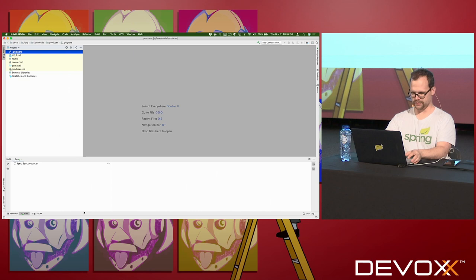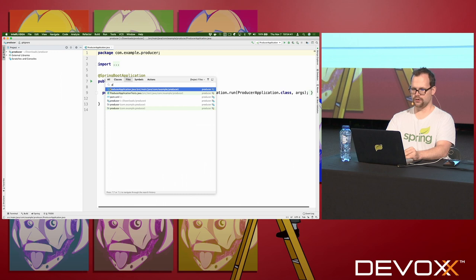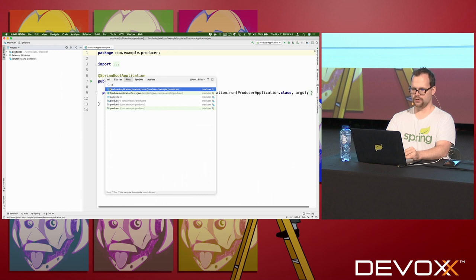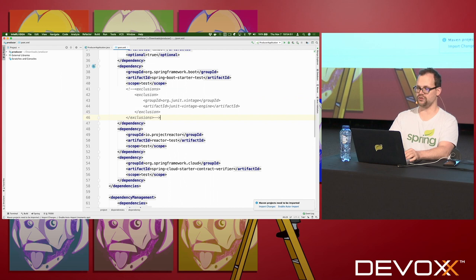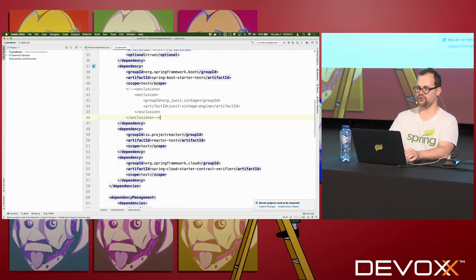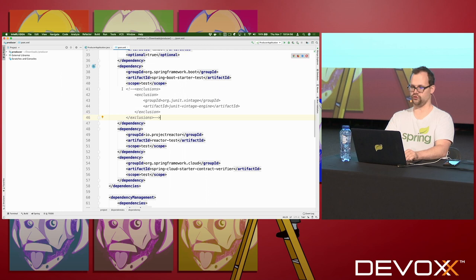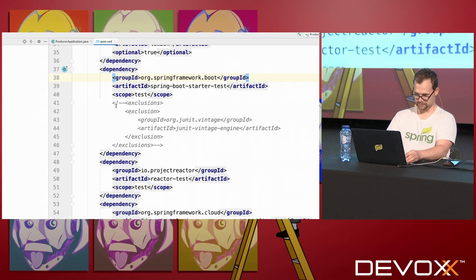Here we go — new application. This is a brand new application generated today, so it's using the latest and greatest version of Spring Boot, and it's bringing in JUnit 5. I think most of us are probably still using JUnit 4, and most of what I'm going to show you today works with both JUnit 4 and JUnit 5. I'm going to show it in JUnit 4, but it's easy to map to JUnit 5.